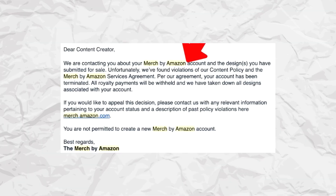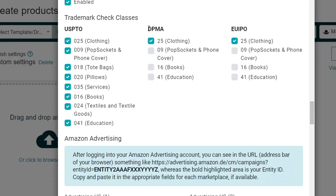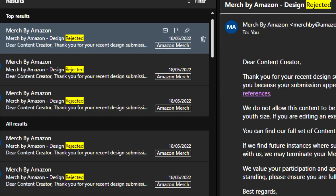Losing your Merch by Amazon account due to trademark violations is one of the scariest parts of being a print-on-demand seller, and the worst part is that understanding trademarks and copyrights can be very confusing sometimes, especially if you're just starting out. However, the good news is that by the end of this video I will have hopefully lifted a lot of the fog around trademarks and copyright for you, and you will have the tools and resources to keep your accounts safe and avoid trademark violations.